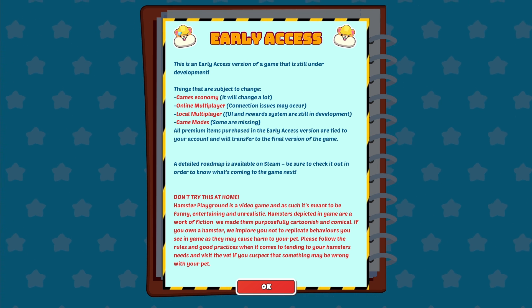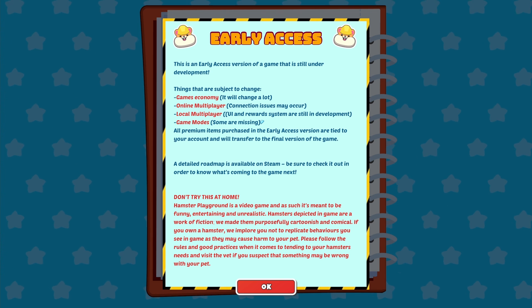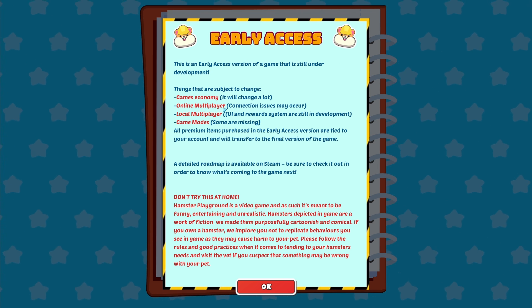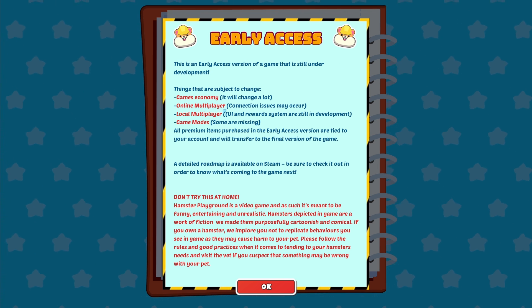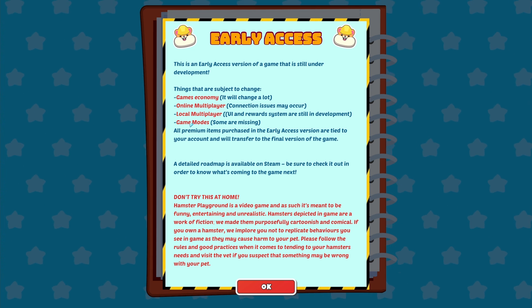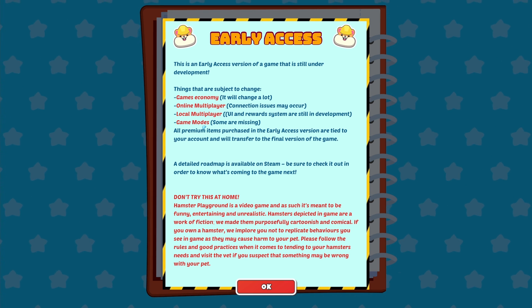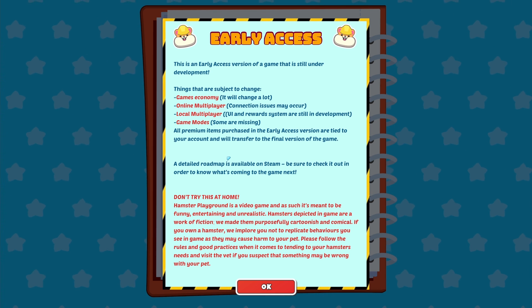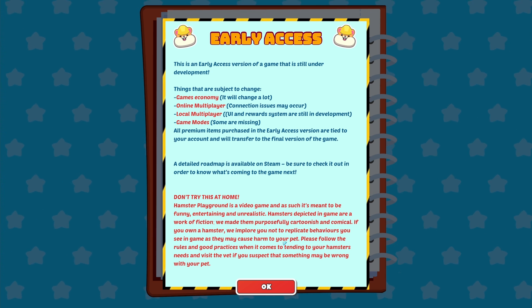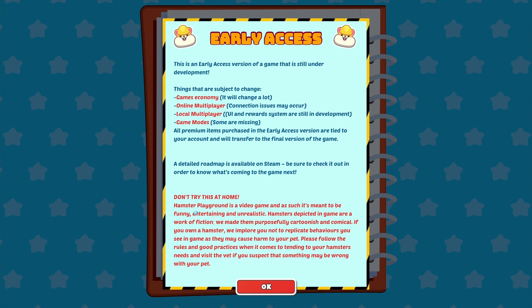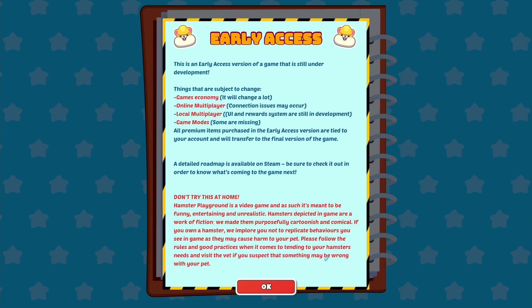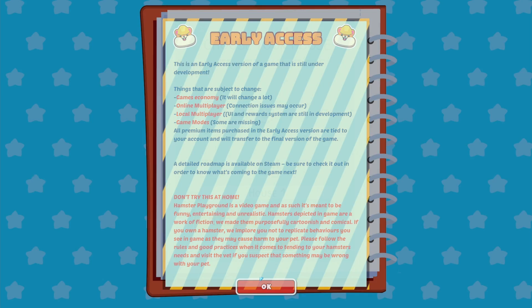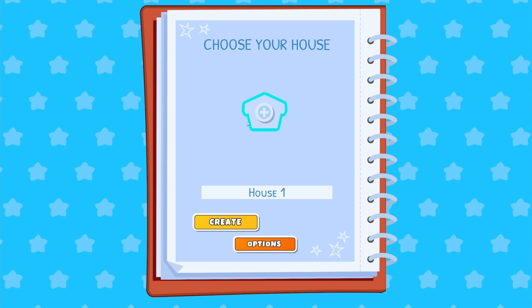I love how they got little hard hats on. That's cute. Games economy, online multiplayer, local multiplayer, game modes. Do not try. Oh, it's called Hamster Playground! That's what it's called. All right. Moving on.